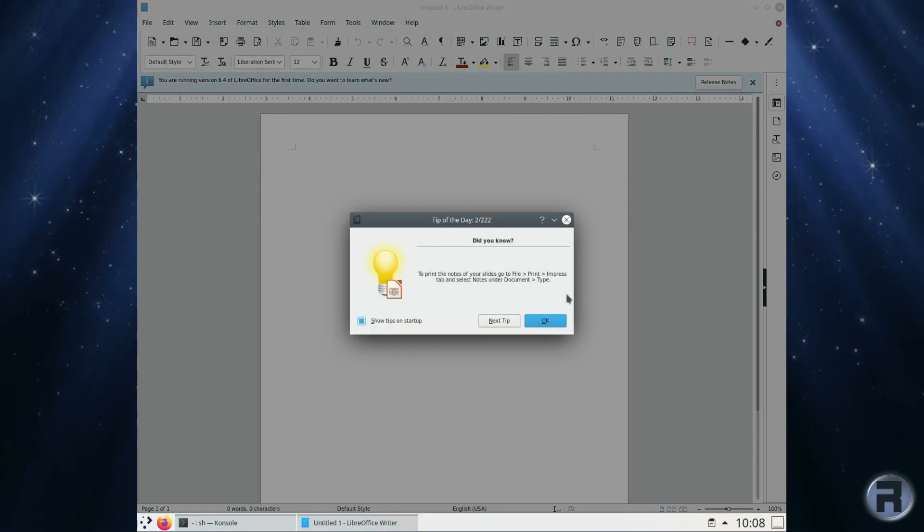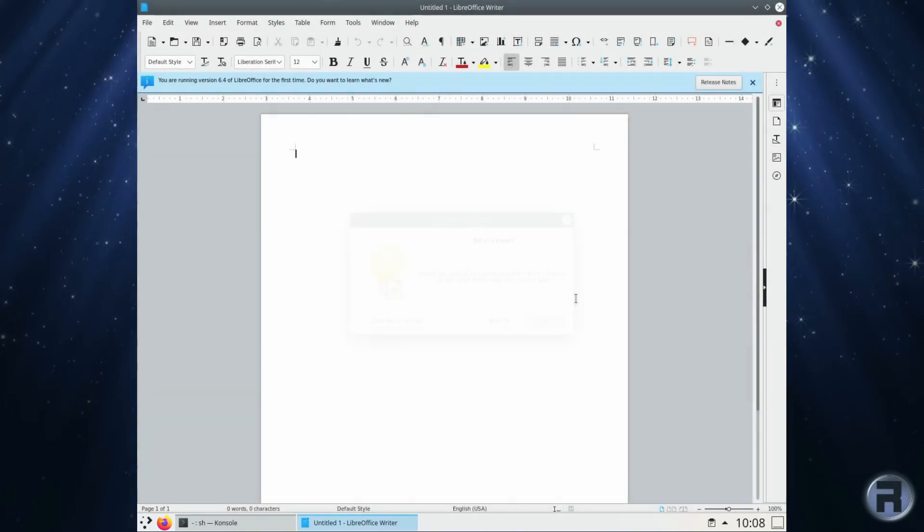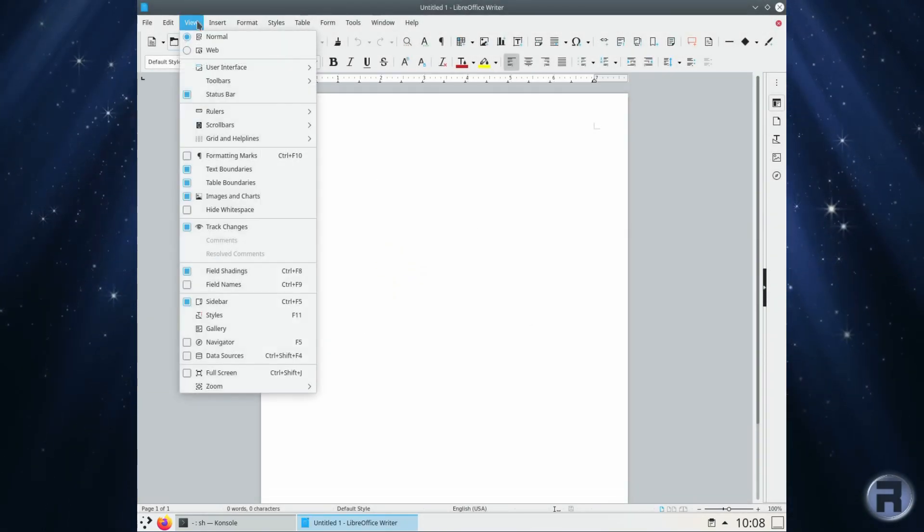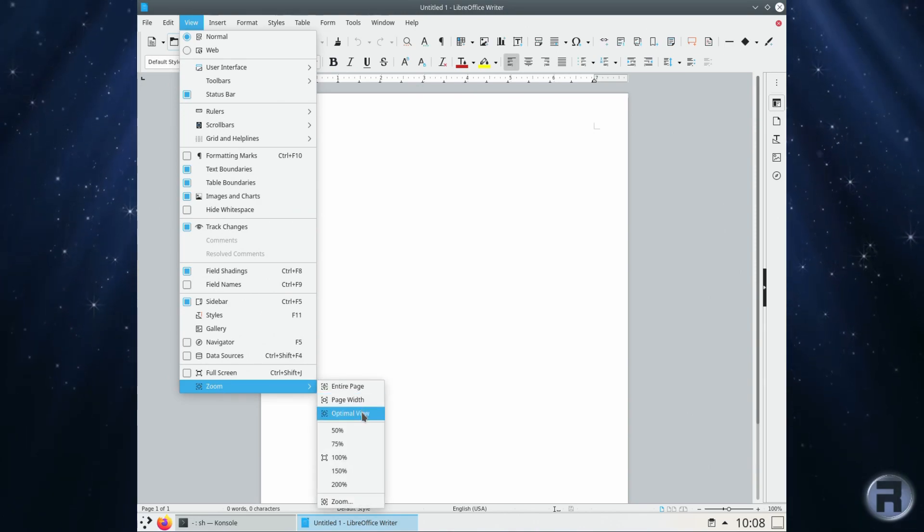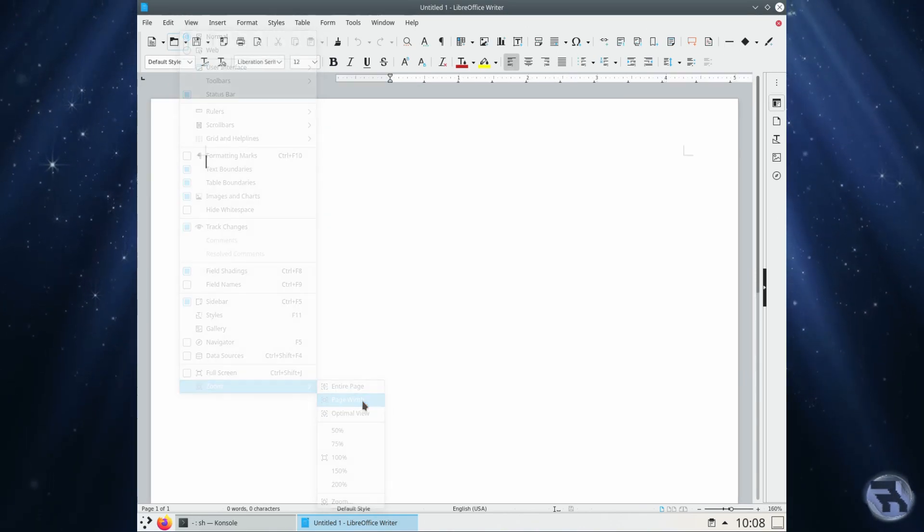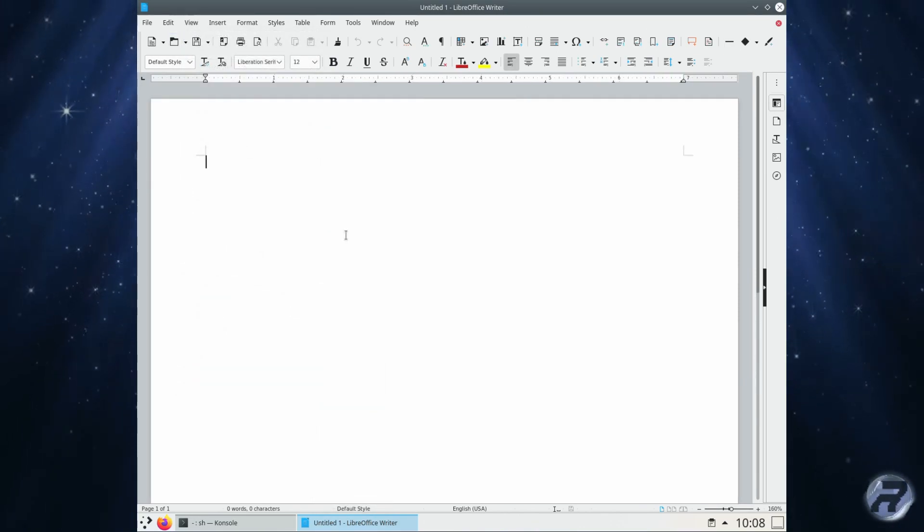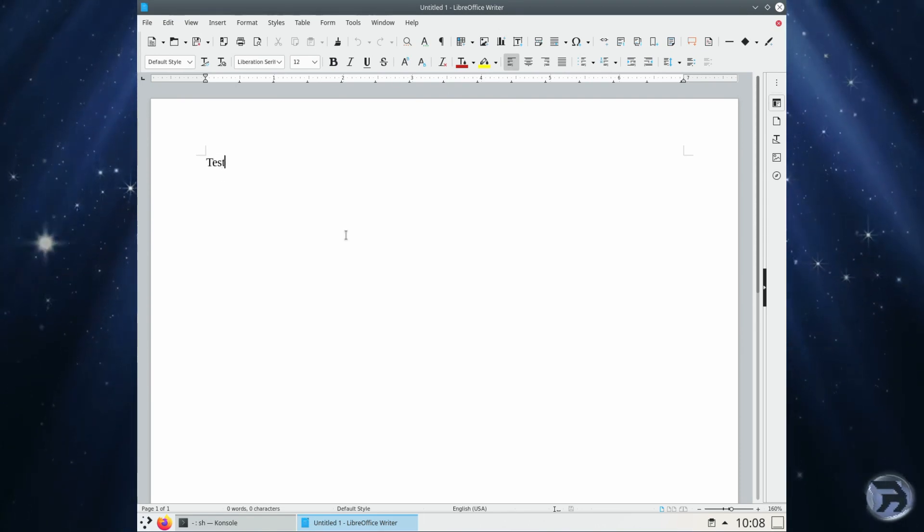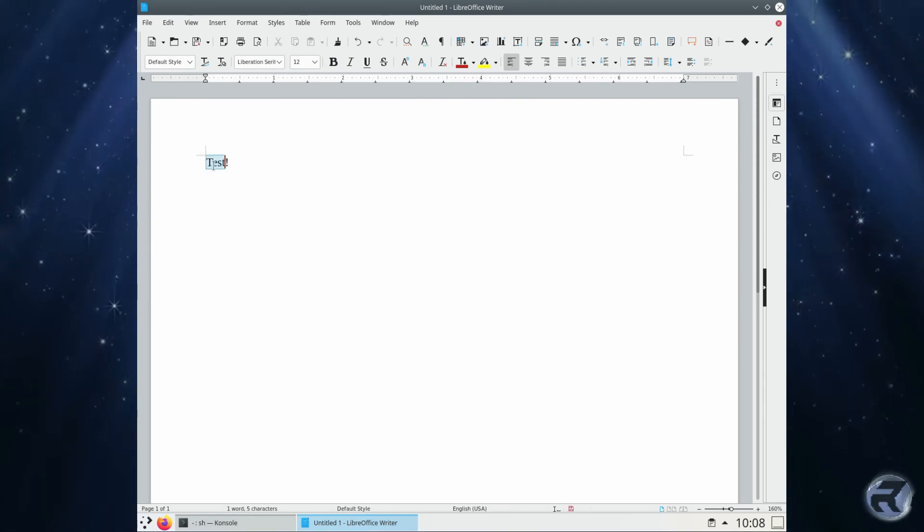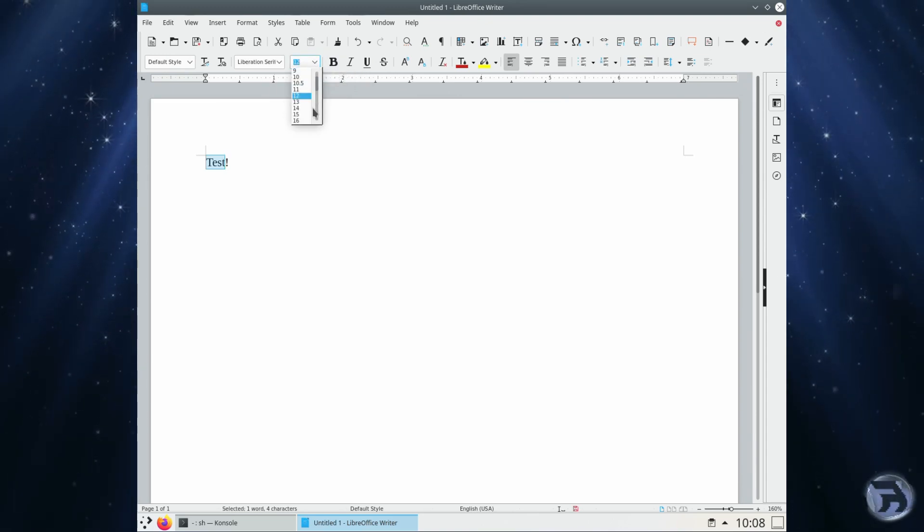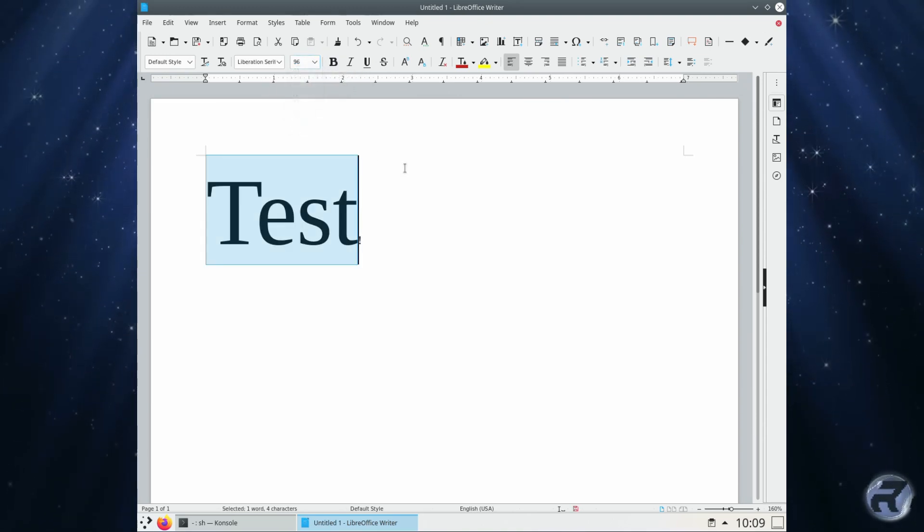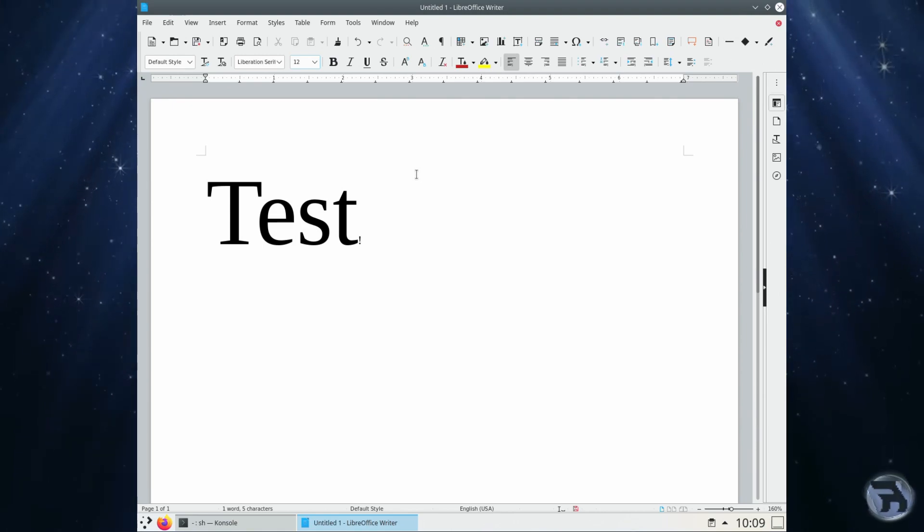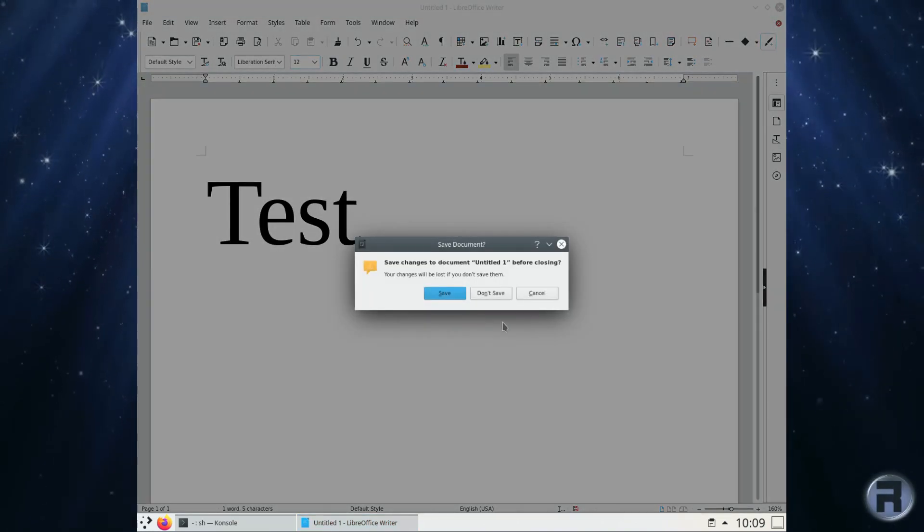Actually started up quite quick, very impressed by that. Yeah, let's type in the customary greeting test. I'll put the biggest font. Oh, we've got a tiny little exclamation mark, never mind.